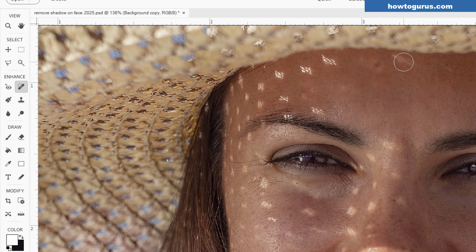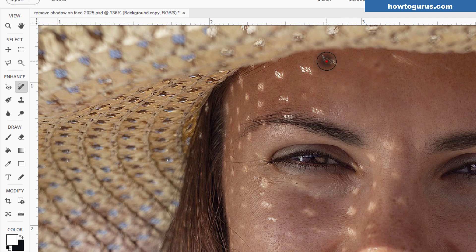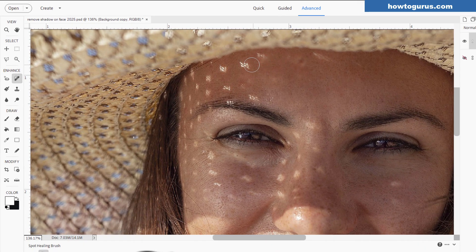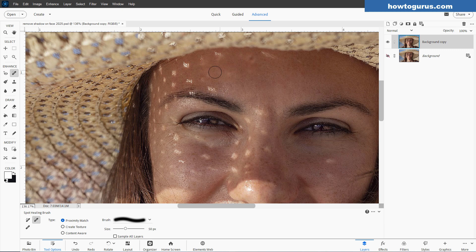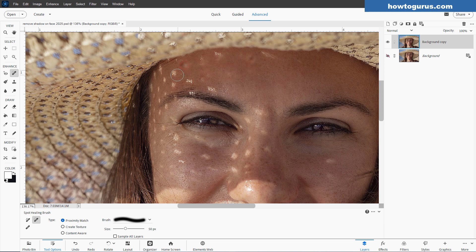You see what it's doing? It's grabbing something from someplace else in the image and using that and patching that over. So again, not always a perfect tool, especially on really bright spots like this. So do the best you can with this, and we'll come back and we'll clean things up with the Clone Stamp Tool.